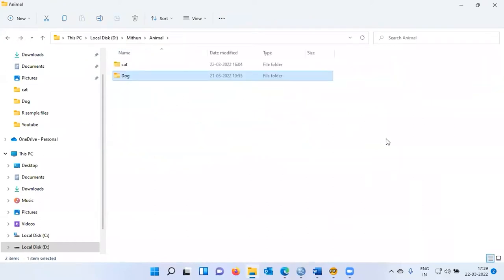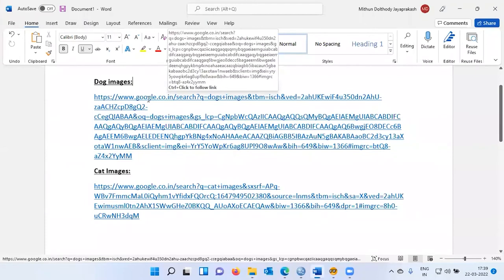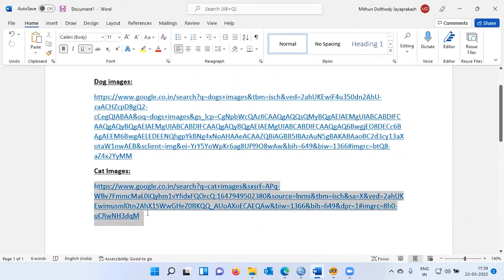I'd like to make one point here — none of these images are mine. I have downloaded these images from Google. Thanks to Google for making these images available. This is the link I used to download all the images of dogs, and this is the link I used to download all the images of cats. Credit must be given where it is due.